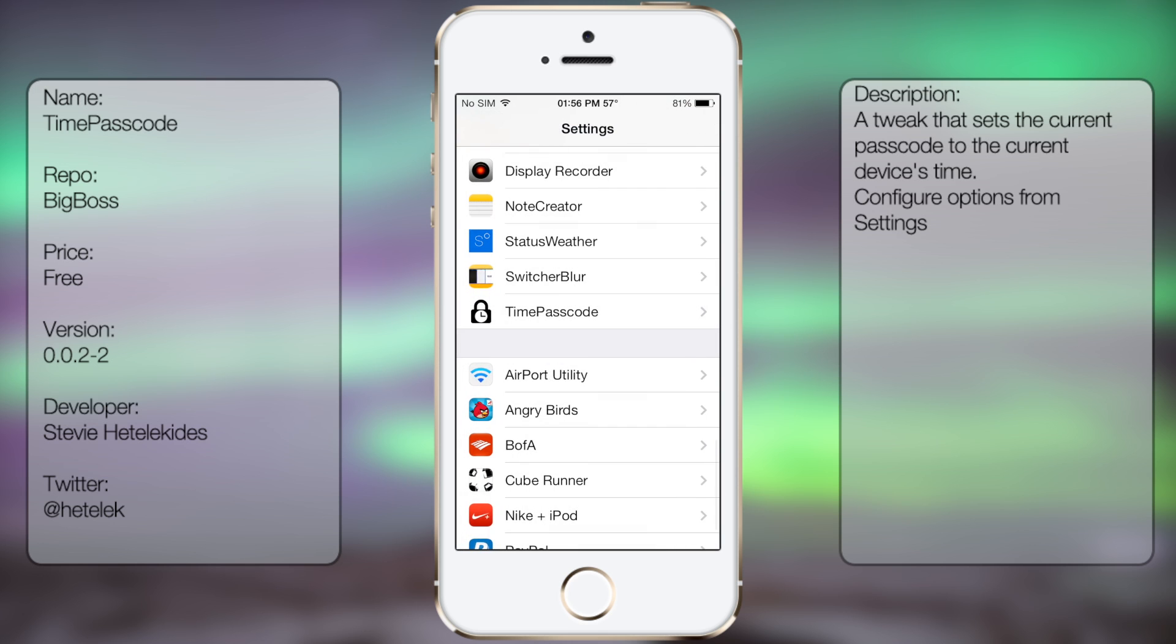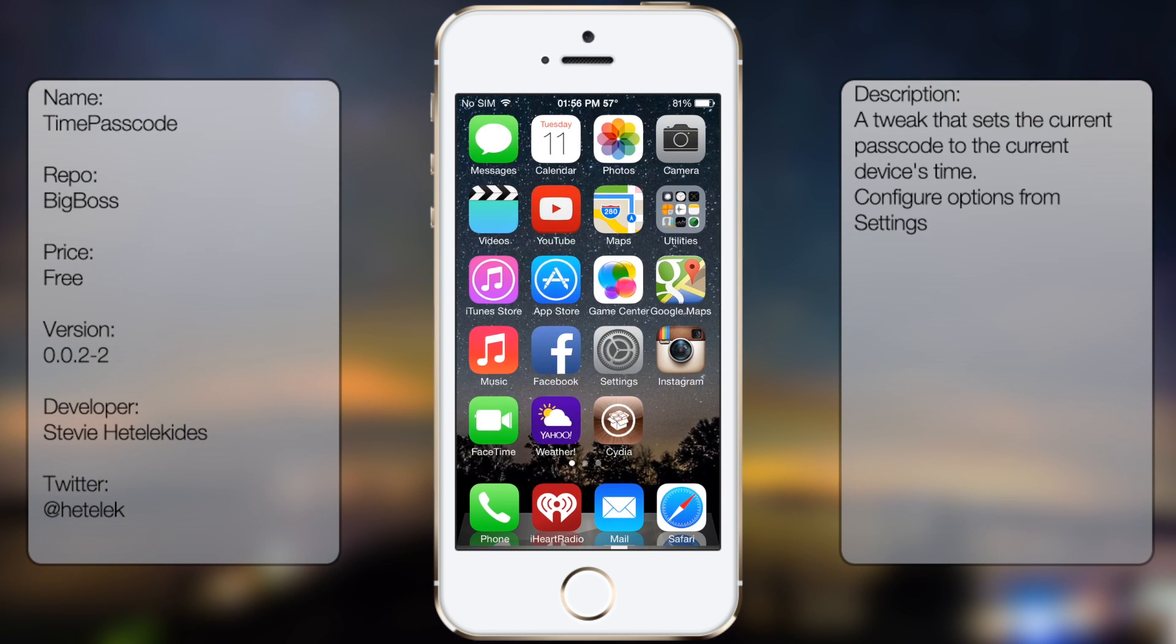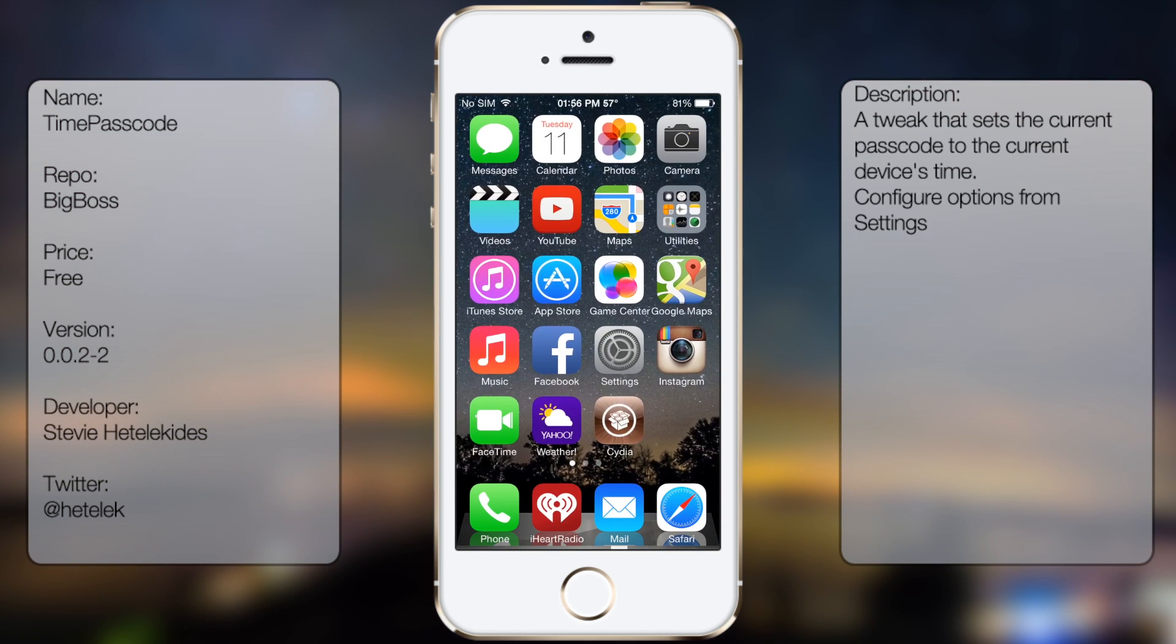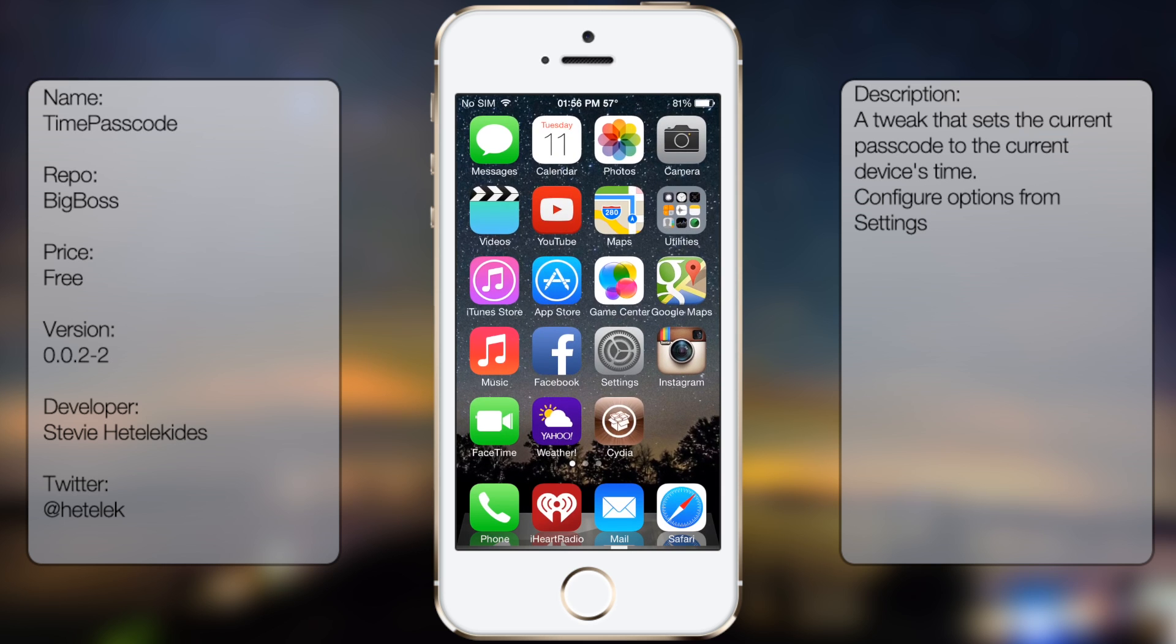But that's pretty much it for TimePasscode. It's a pretty useful tweak, but if you like it, you can go ahead and download it. It's free, or you can upgrade to the pro version.